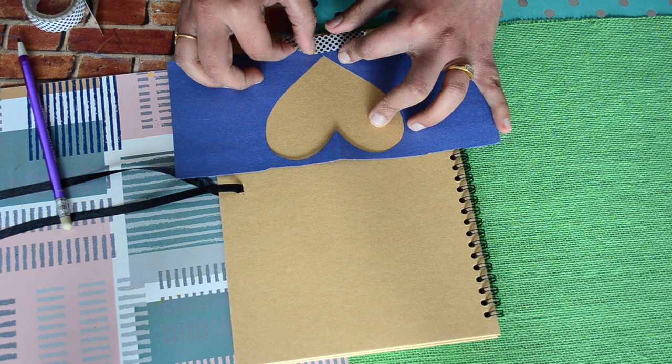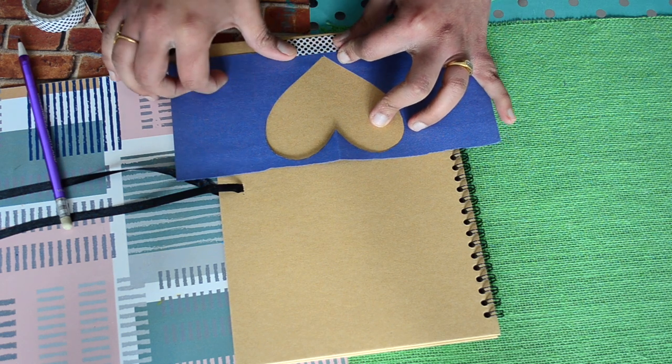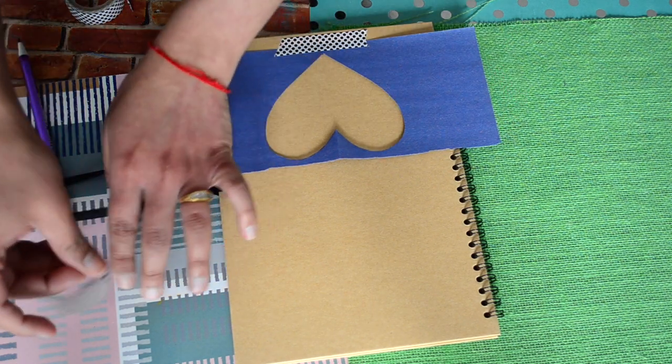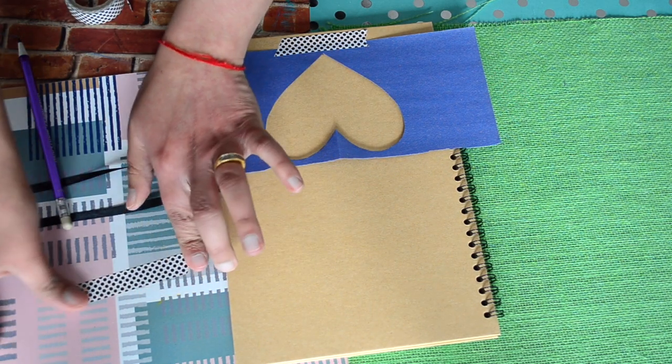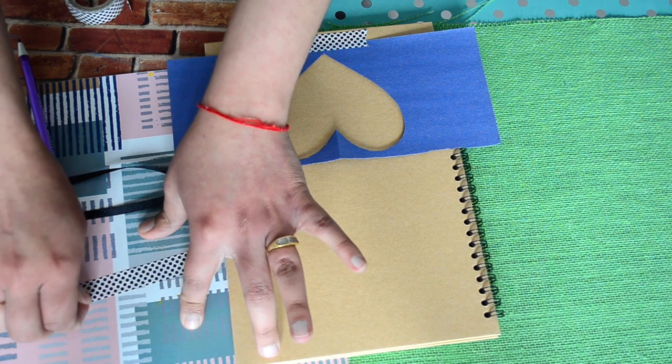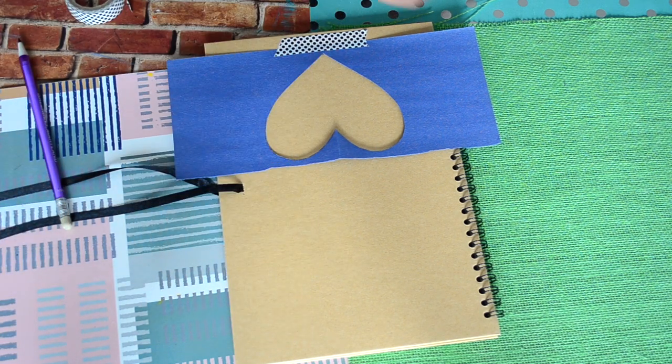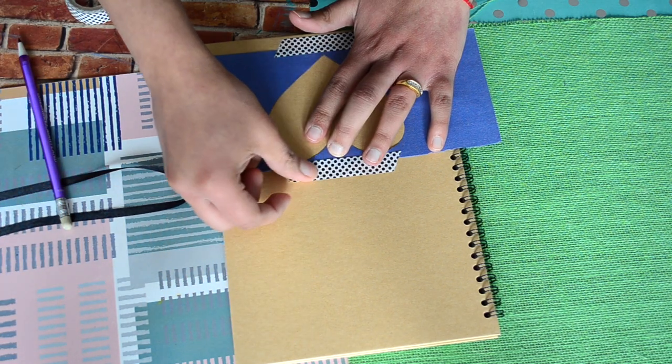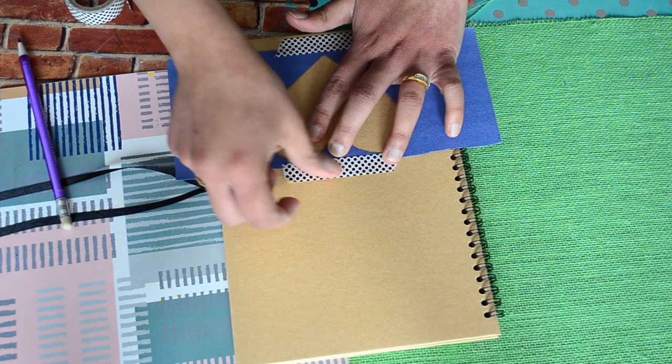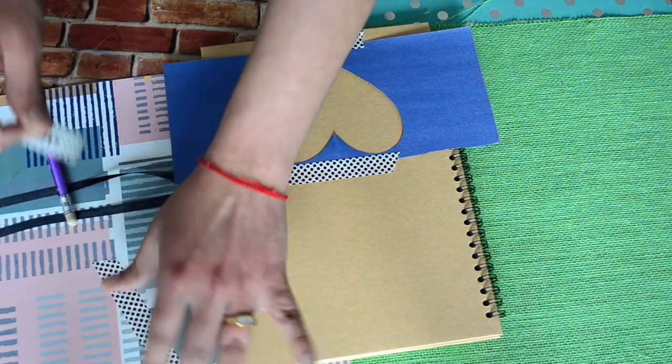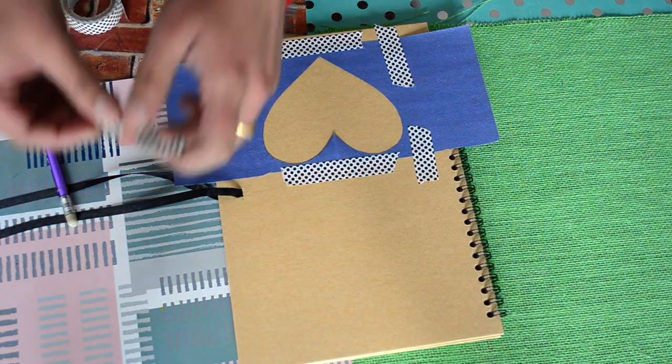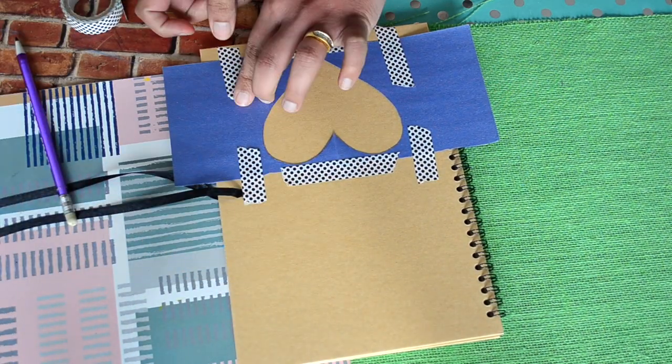Now I'm sticking this heart shape onto the notebook using washi tape. Stick the washi tapes to some other surface first to get rid of excess thickness so it will be easy to remove later after we're done with the design.